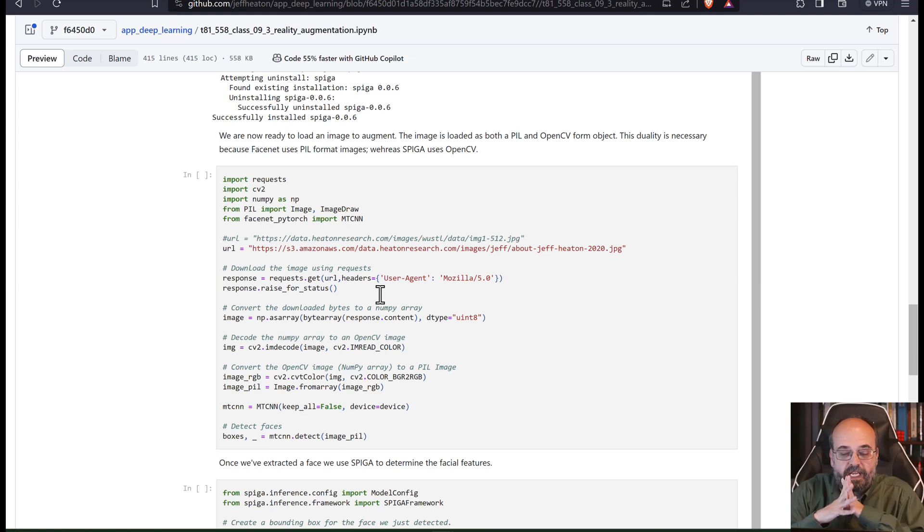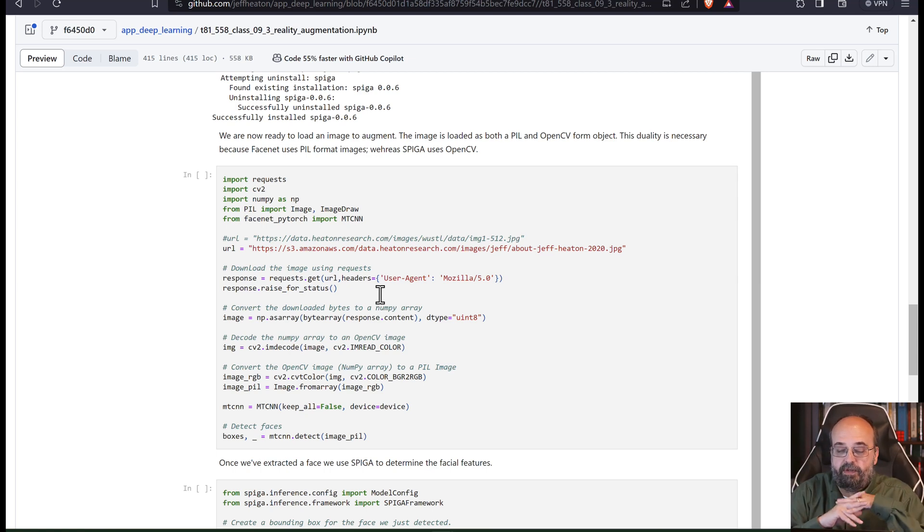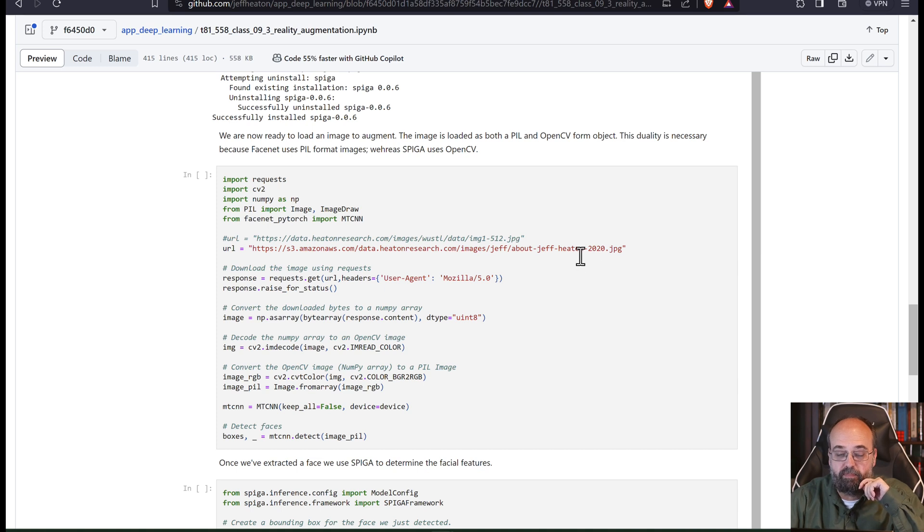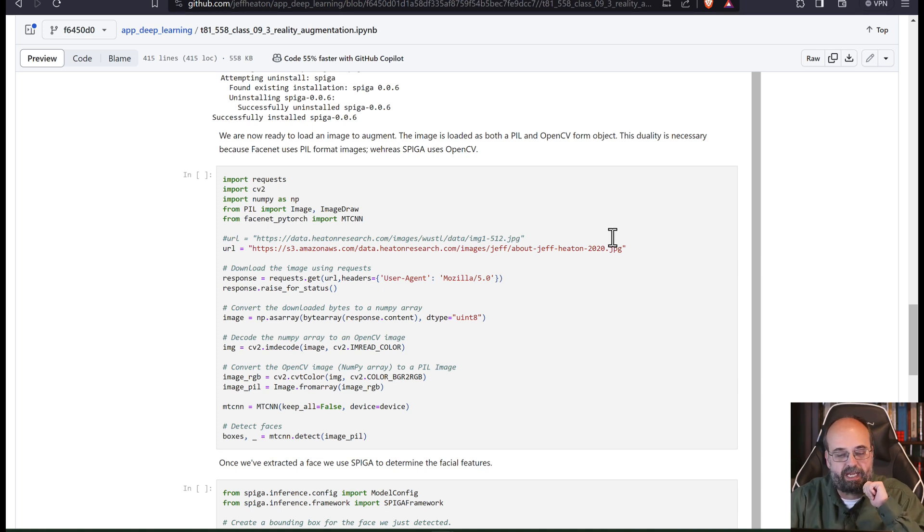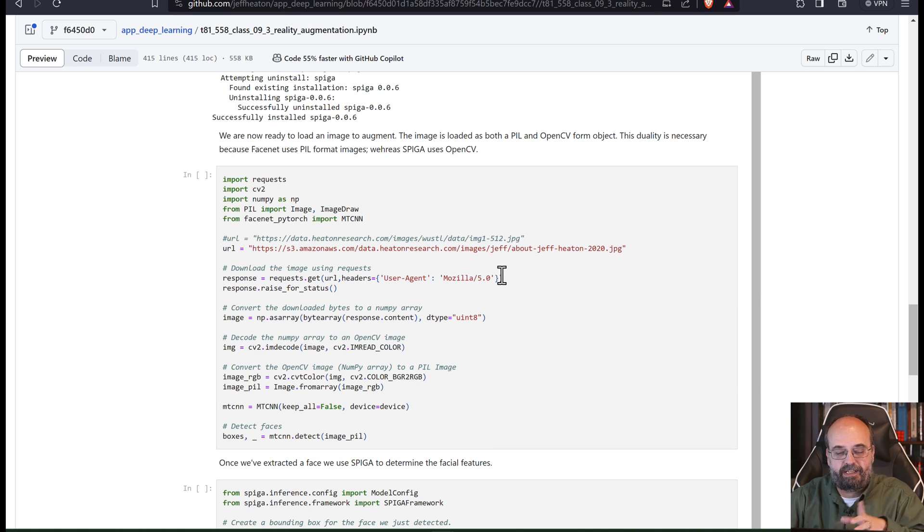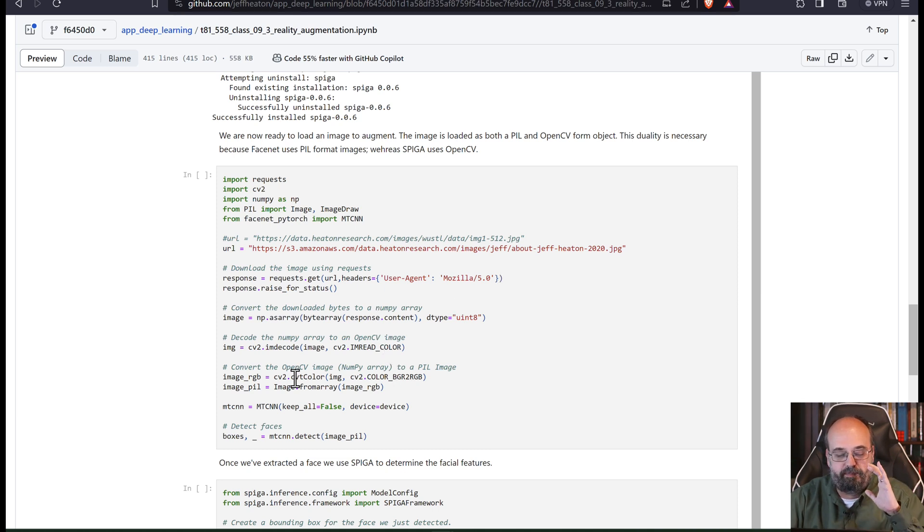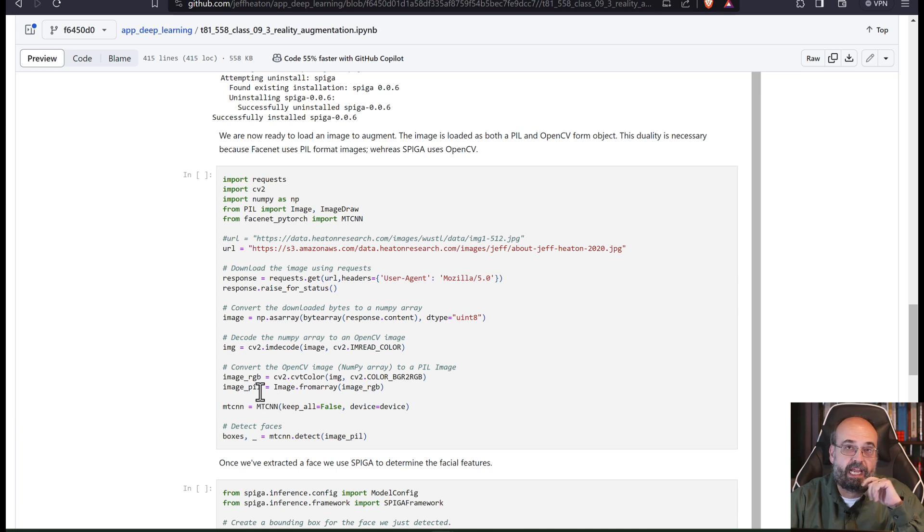So here we are going to download a picture. We're downloading a picture of me from 2020. I haven't aged that much. And we're going to then basically convert it into both PIL and into NumPy.